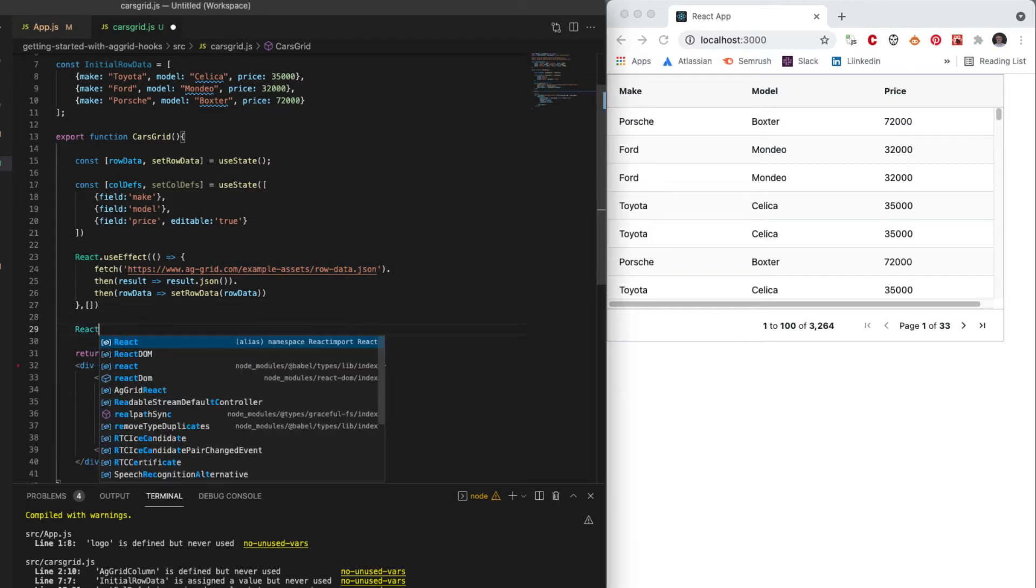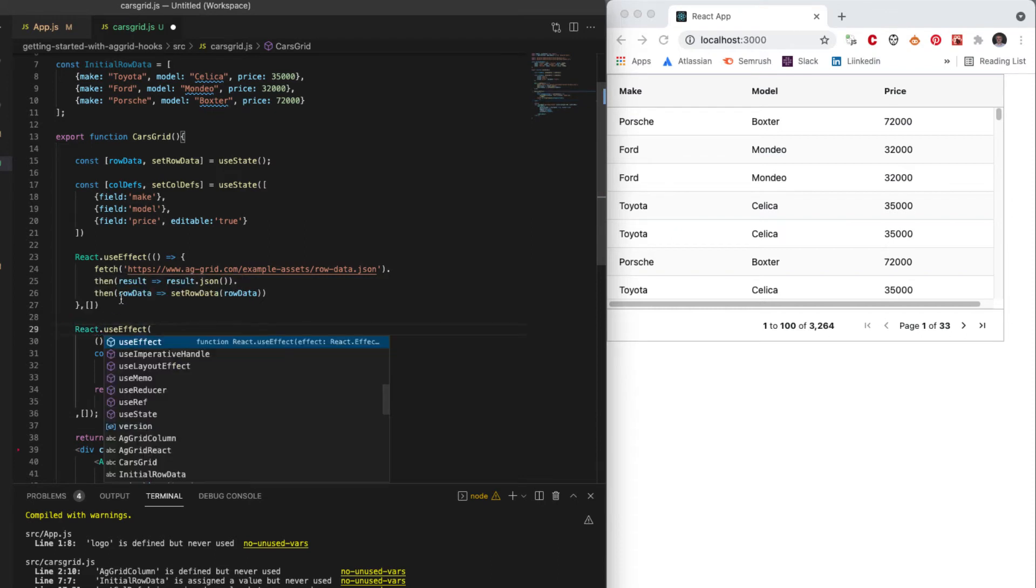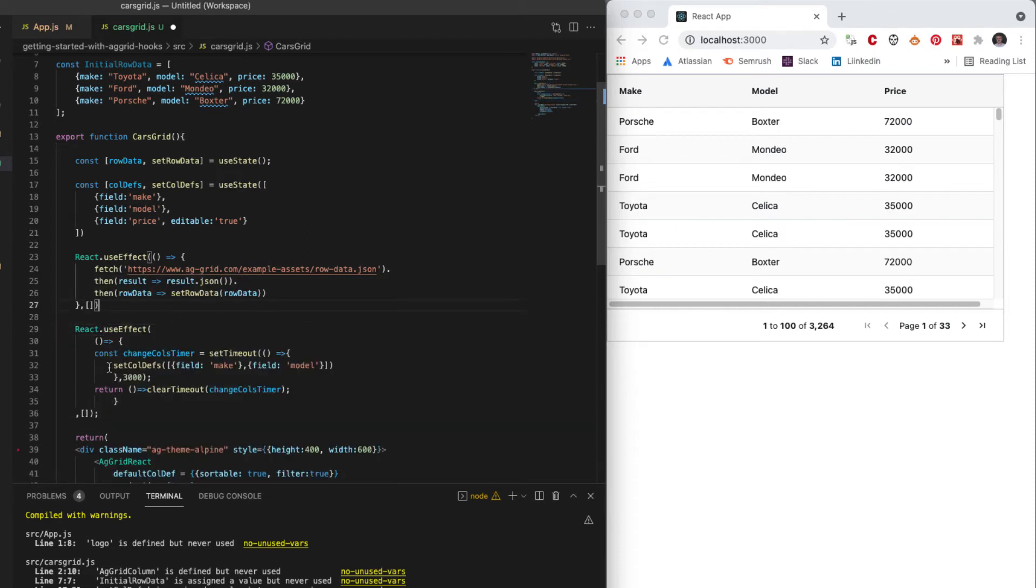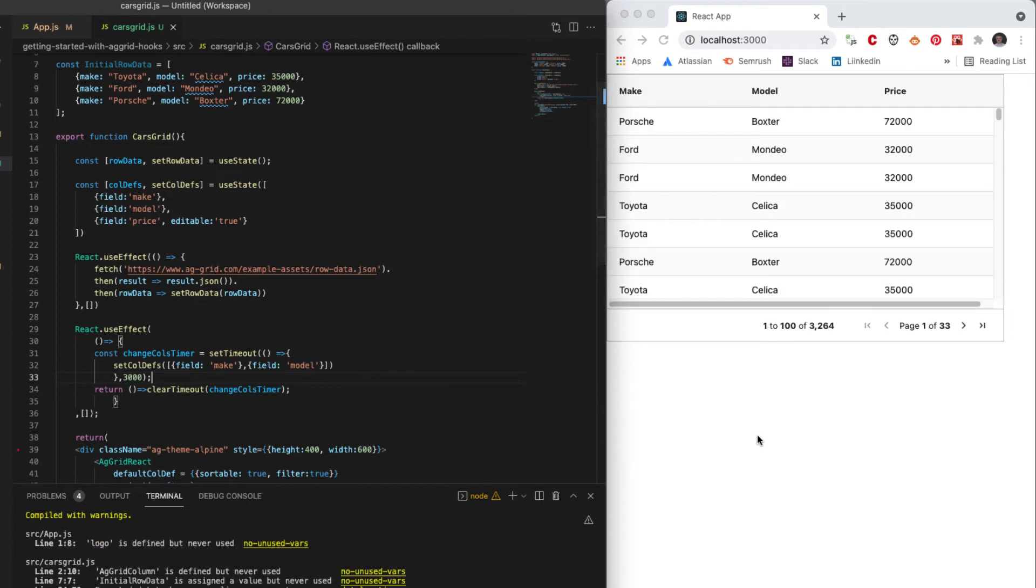So let me add another effect in here. Now this will in three seconds time set the column definitions so there's only two column definitions rendered. So let me save that. And one, two, three.